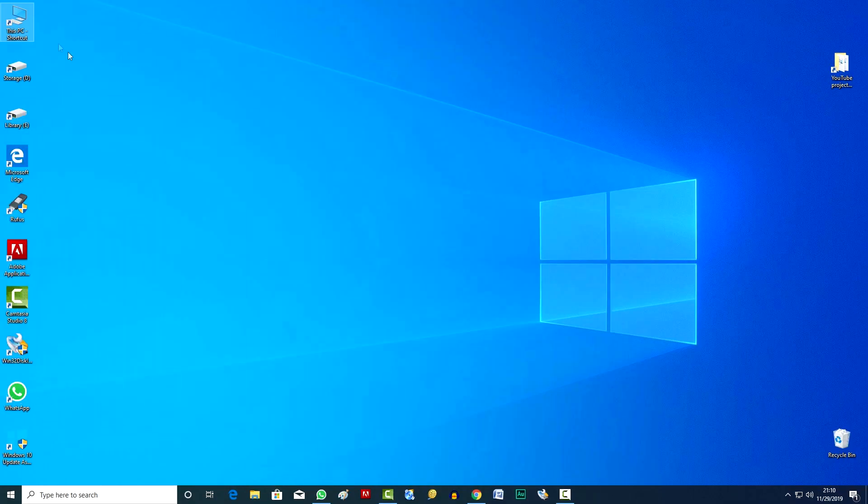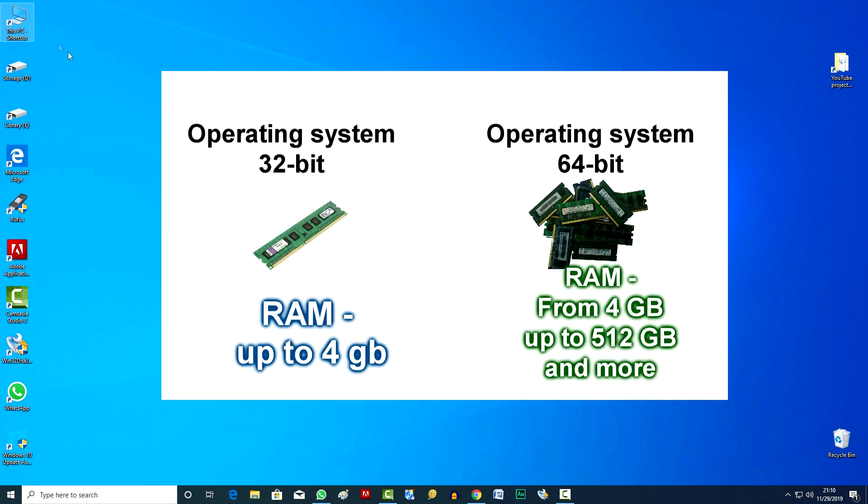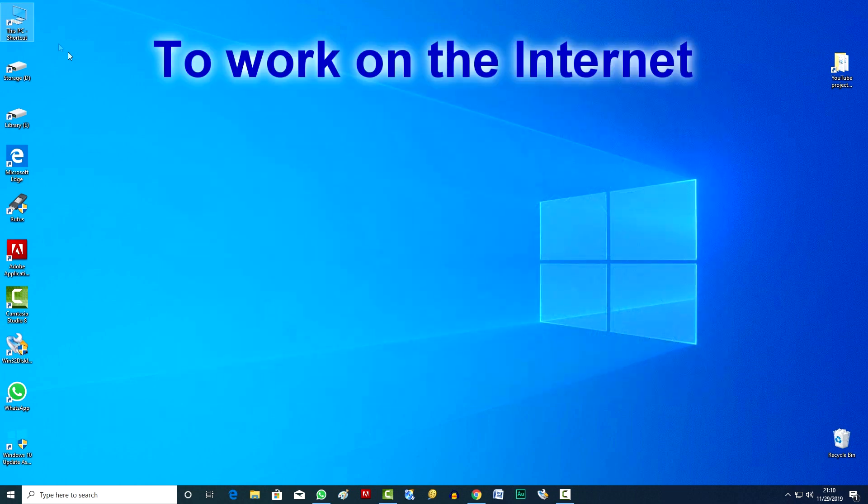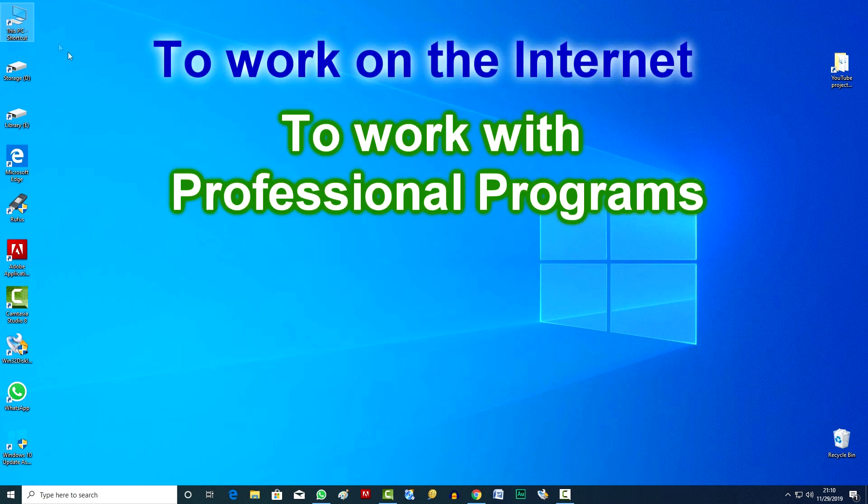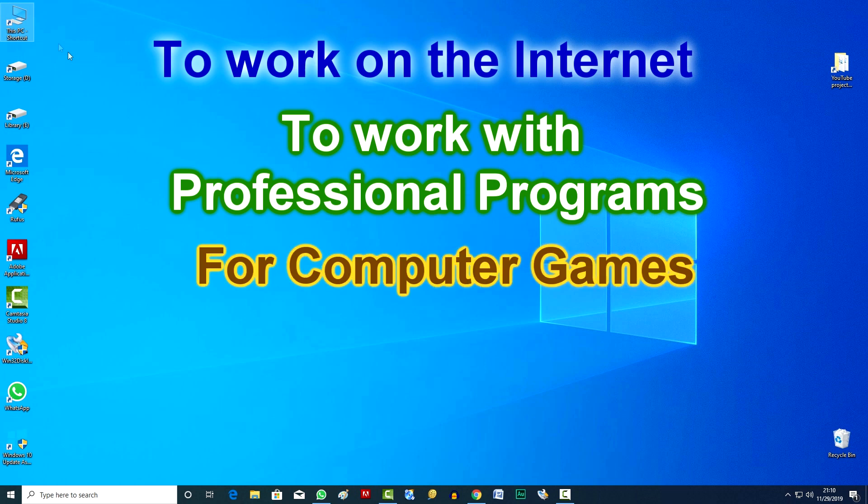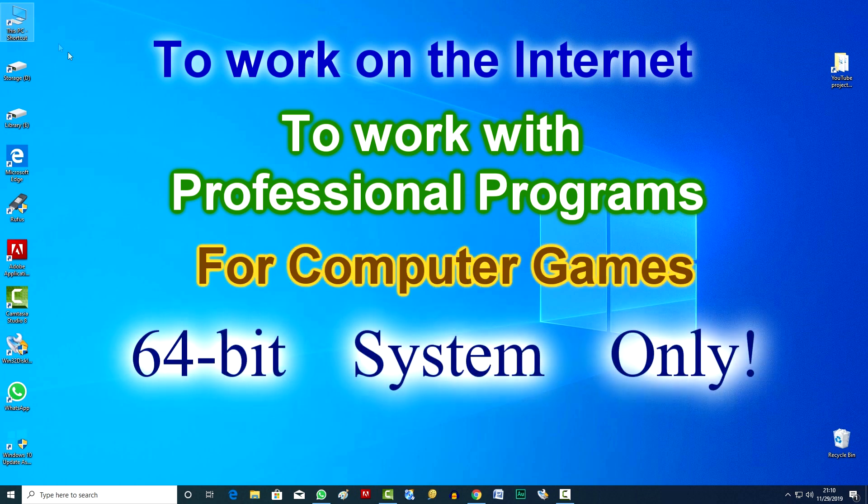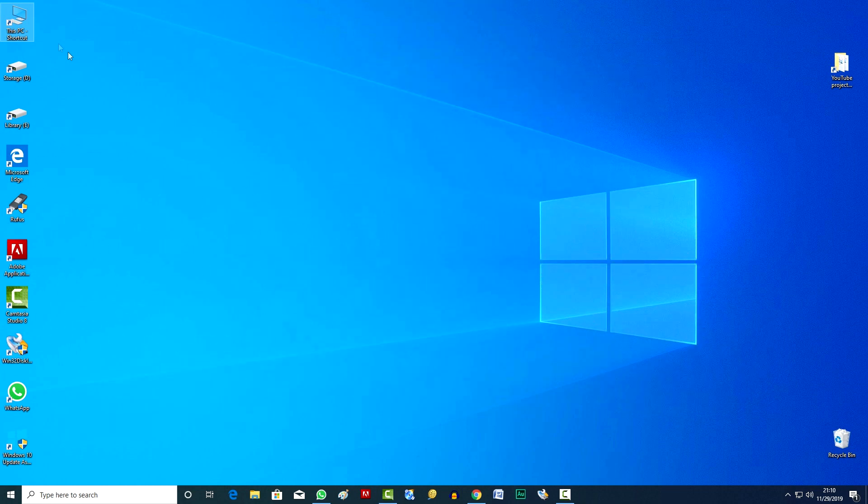And so, to summarize. Windows 32-bit cannot use RAM more than 4GB, even if much more RAM is connected to the computer. For comfortable work on the internet, professional work with graphic and multimedia programs, for computer games, you need Windows 64-bit, which can use up to 512GB of RAM and more.